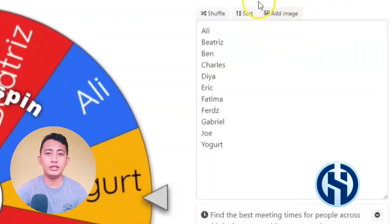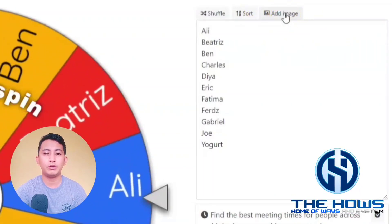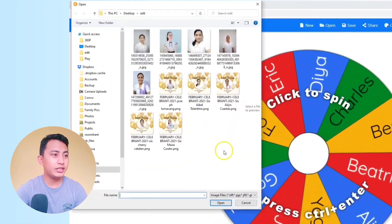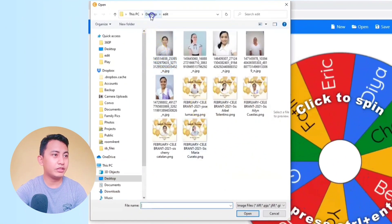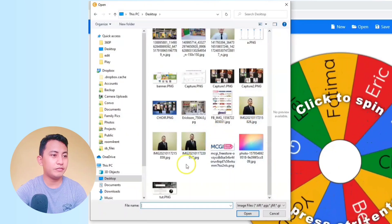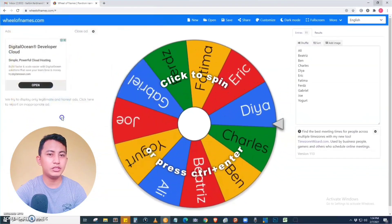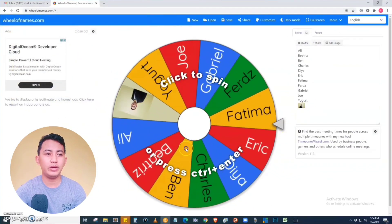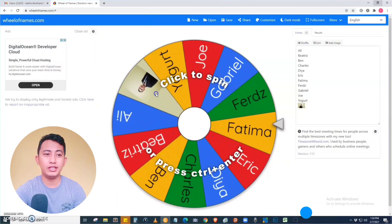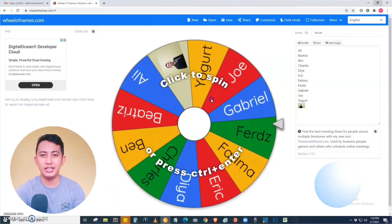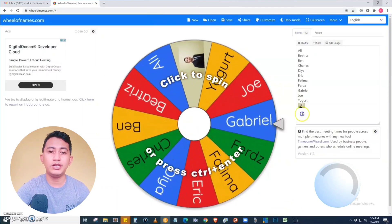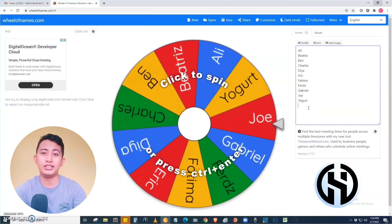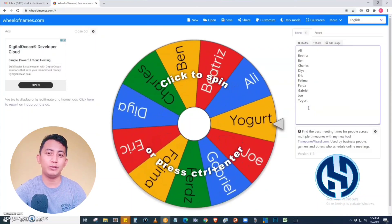Aside from names, we also have the option to add an image. For example, I'm going to add an image and select one — say, my picture. Here you go, the wheel is being updated and my picture is being added on the wheel. Let's remove that and for this example we'll just place all the names on the wheel.